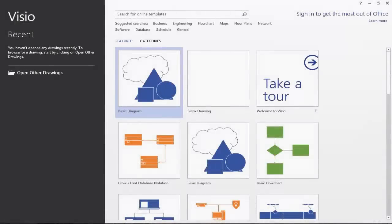Good day, everyone. This is Dr. Soper here, and today I will be giving you a brief tutorial on how to create entity relationship diagrams using Microsoft Visio 2013.